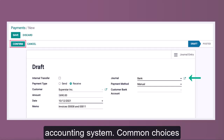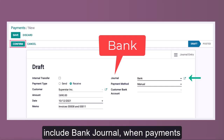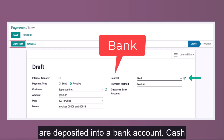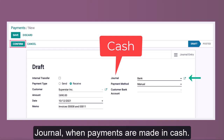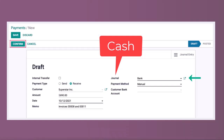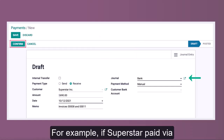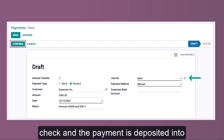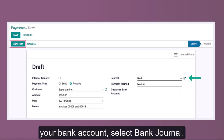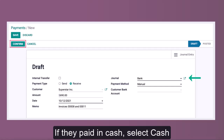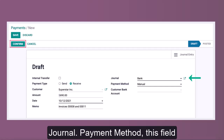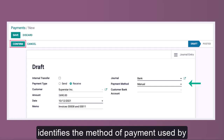The Journal field determines where the payment will be recorded in your accounting system. Common choices include Bank Journal, when payments are deposited into a bank account, and Cash Journal, when payments are made in cash. For example, if Superstar paid by check and the payment is deposited into your bank account, select Bank Journal. If they paid in cash, select Cash Journal.